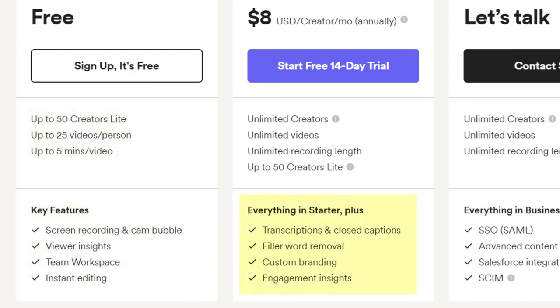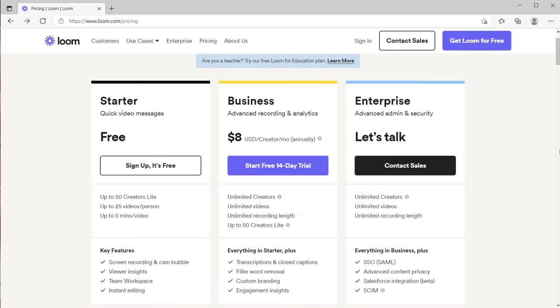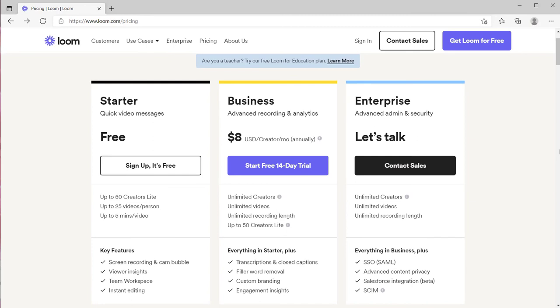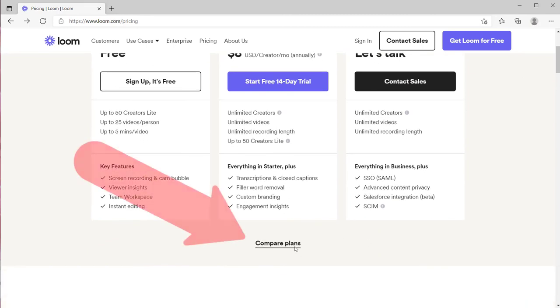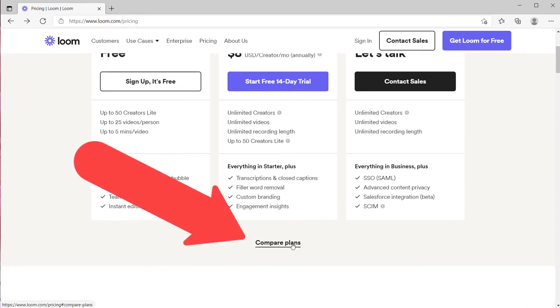One of the things that I really appreciate about the business plan is that it lets you and automatically puts in for you closed captions and transcriptions. That's something that's really important to me. I think it really gives your videos a larger impact. More people will see them and use them when they have captions on them. So there's some different things and you can actually go in and compare the plans and see some of the other differences too.